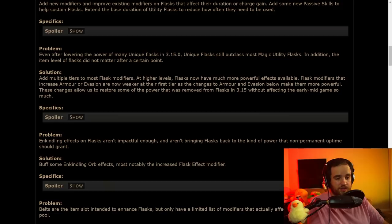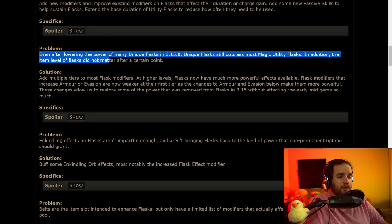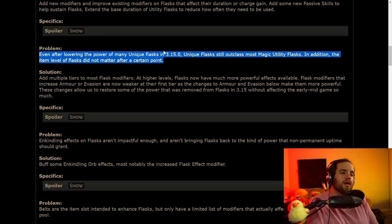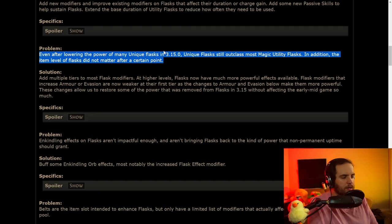Next week, we'll see. And even after lowering the power of many unique flasks in 3.15, unique flasks still outclass most magic utility flasks. In addition, the item level of flasks did not matter after a certain point. Something that I was worried about when I was reading this, I'm like, oh no, they're going to nerf unique flasks. They went the opposite direction. I'm super happy about this. They are adding more power into the base flasks because they're going to be adding in tiers of the different mods.